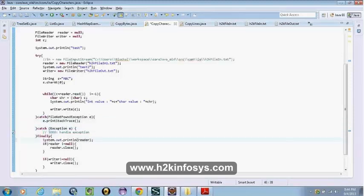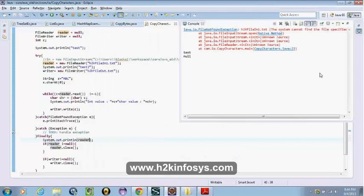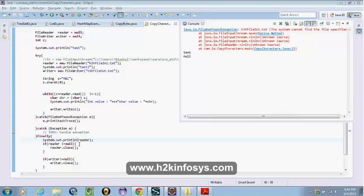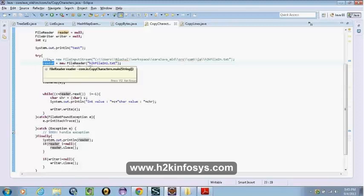When the file ends, it doesn't make the reader null — reader will still have a value referencing the file. But when the specific file doesn't exist, reader will be null because it's not able to create a FileReader and cannot assign it to the reader. There can be scenarios when we are writing code where we are not sure if the file really exists, and we want to close it only if something exists.